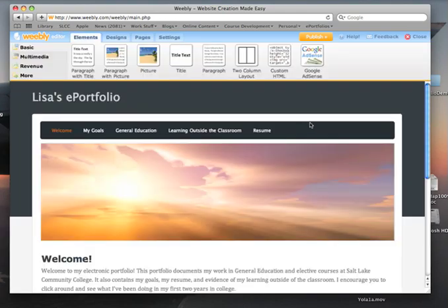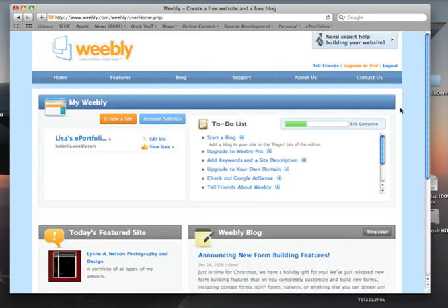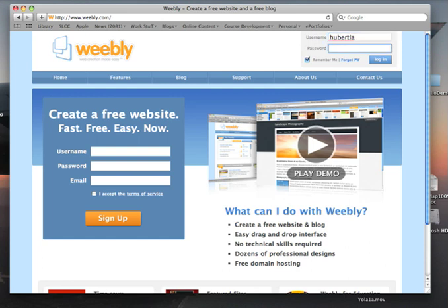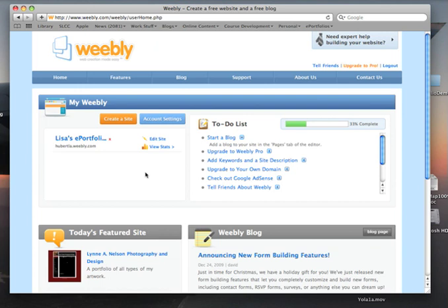The other way to do it is when you are logging into your ePortfolio account. Instead of clicking on Edit Site, let's log all the way out and show you this. You log in with your username and password, and you get to this position. When you want to edit your site, you would click Edit Your Site.